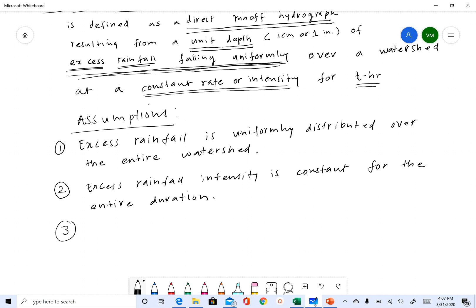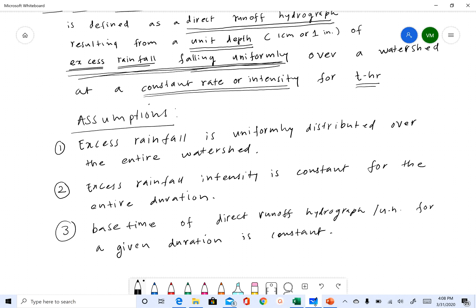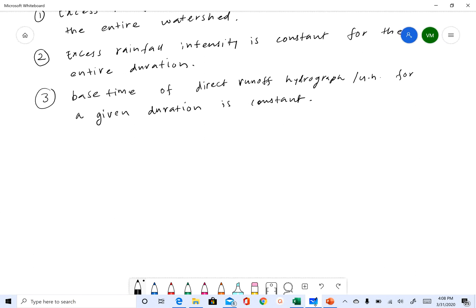The third assumption — I'll write it down and explain what it means — is that the base time of the direct runoff hydrograph or unit hydrograph for a given duration is constant.